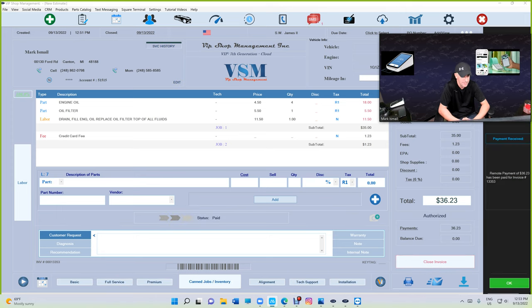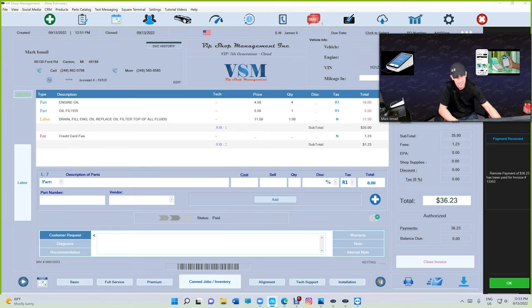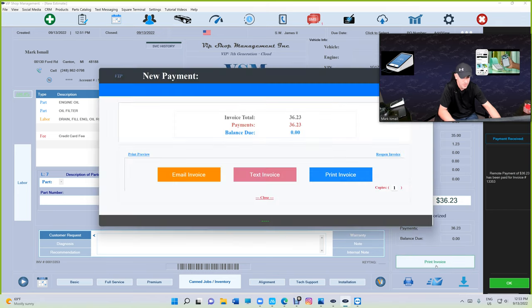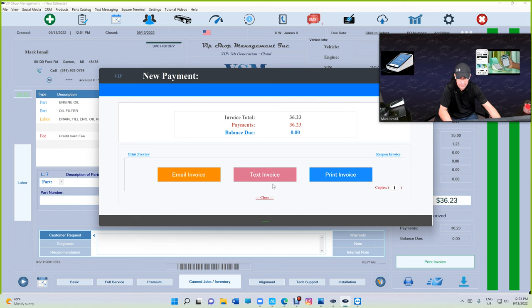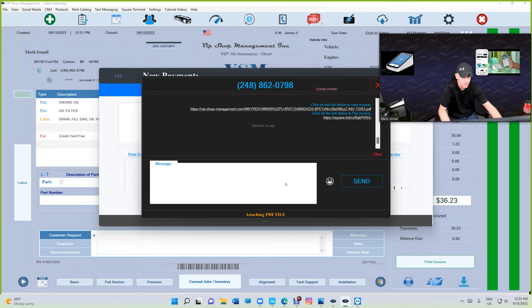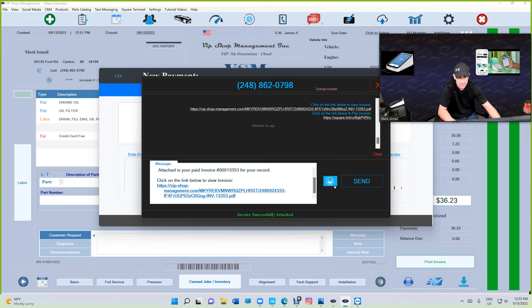This is the notification. You see that remote payment has been paid and it's ready. It switches to close invoice. All you have to do is click close invoice. At this moment you can click on print and text it back to the customer, which is pretty cool, so the customer knows that you got the invoice.